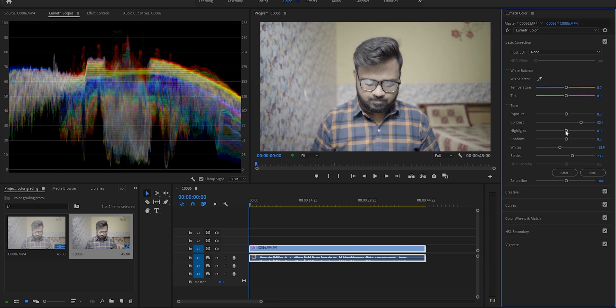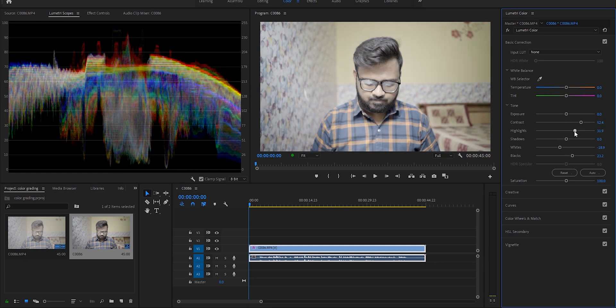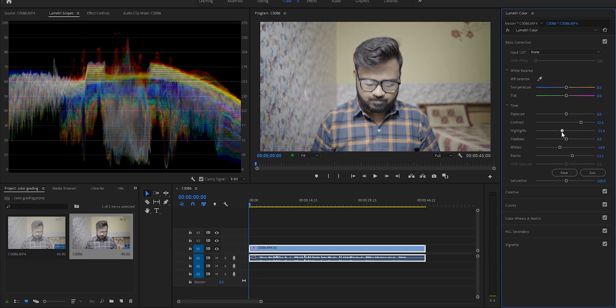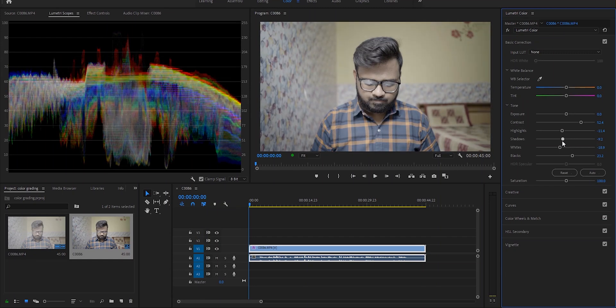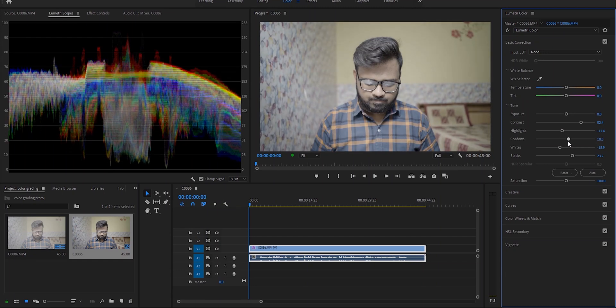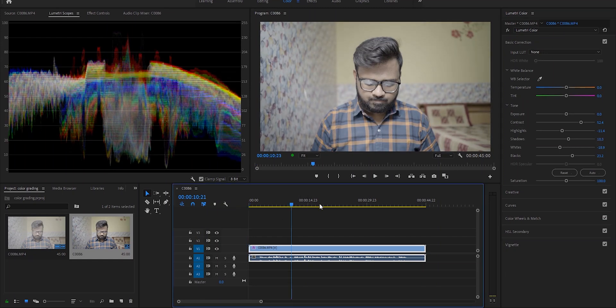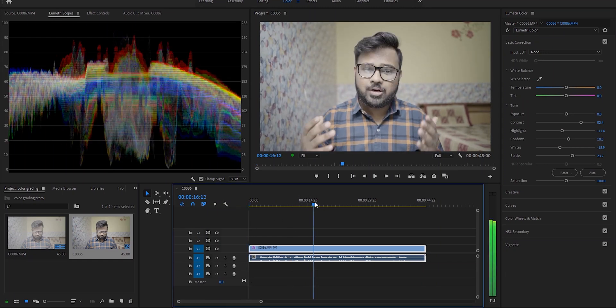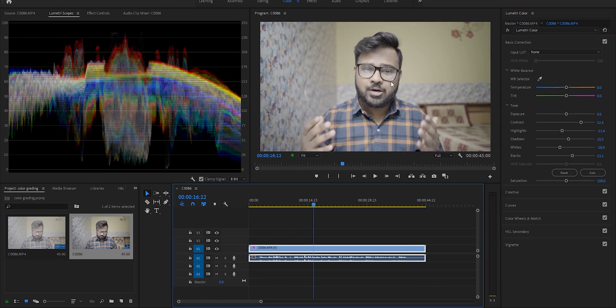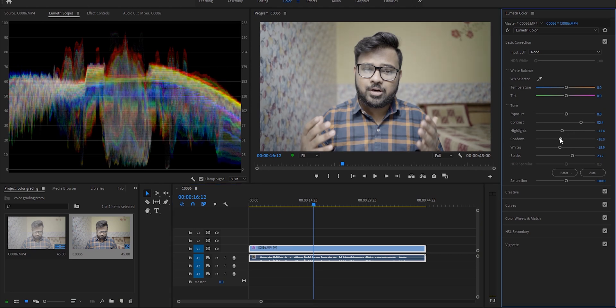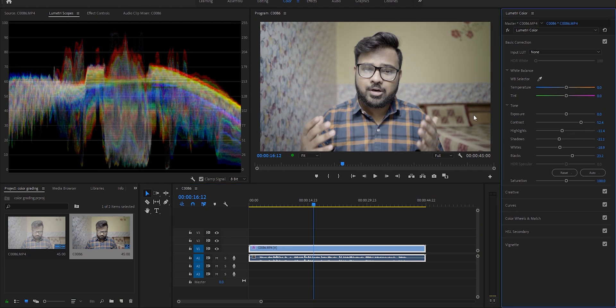See, on my face there's a bit too much light and I want to decrease that. So what I will do is decrease the shadows. And look, now my face looks more natural.